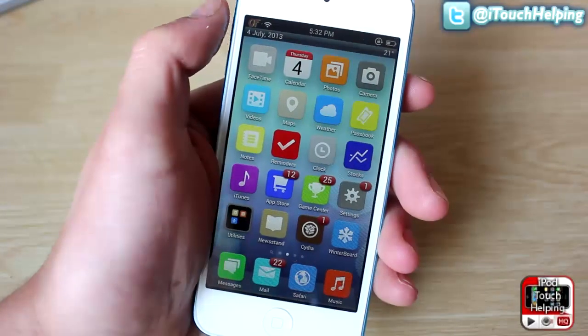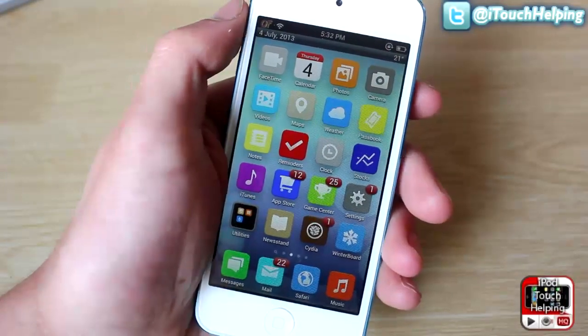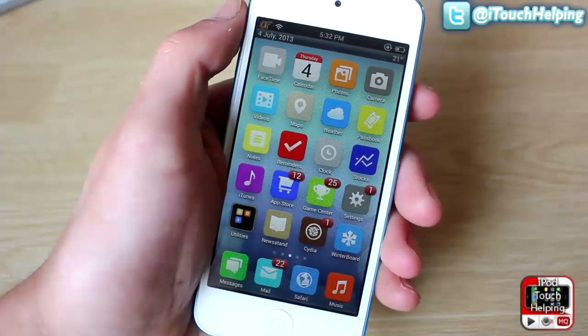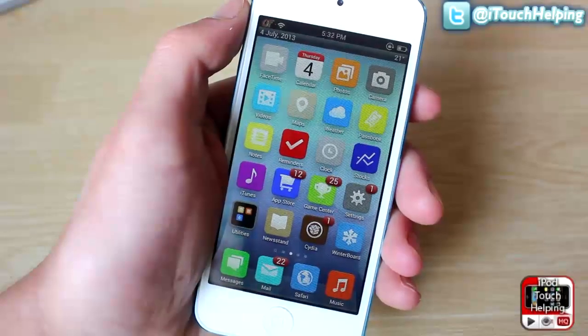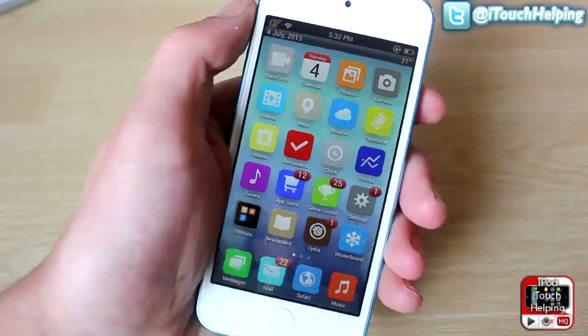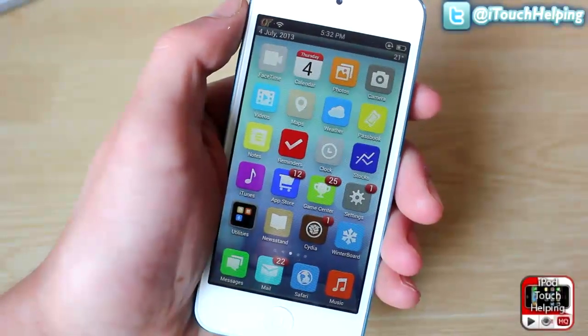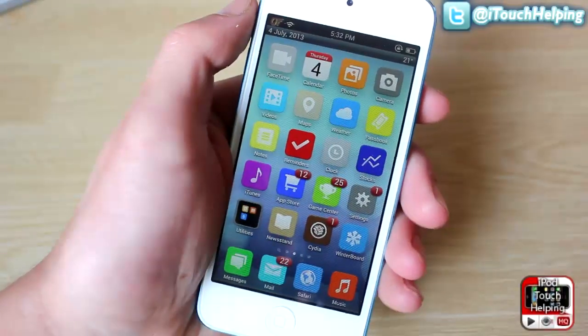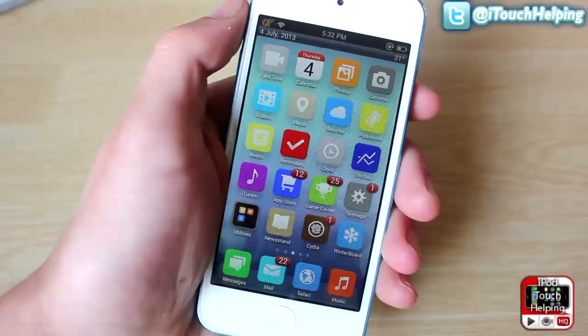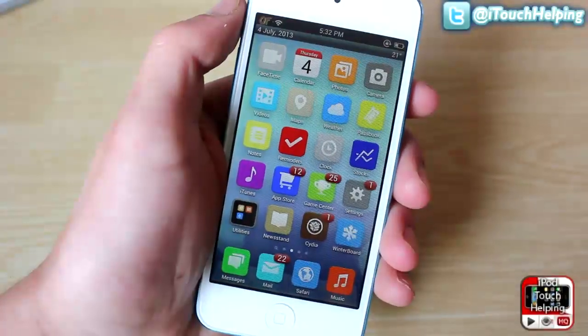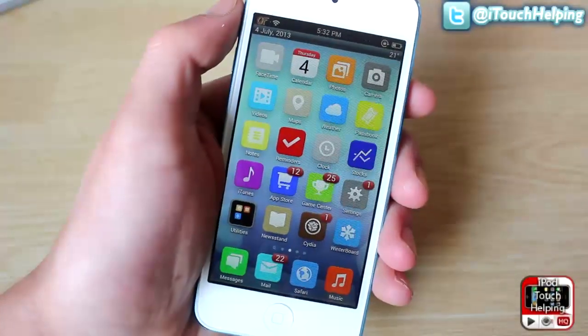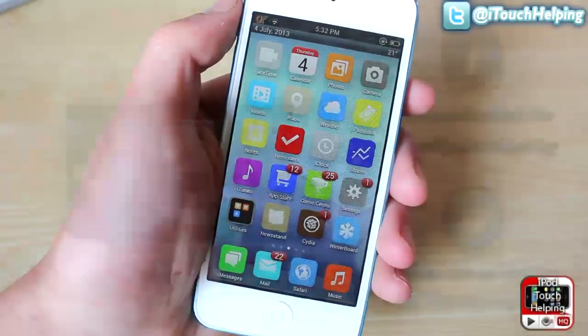To download this, just search for Livewire and download the pro version if you want more animations, or just download the free one if you don't. That's it for this one, guys. Give this video a thumbs up if you liked it, comment below and let me know if you like this tweak, and I'll catch you guys in the next one. Peace.